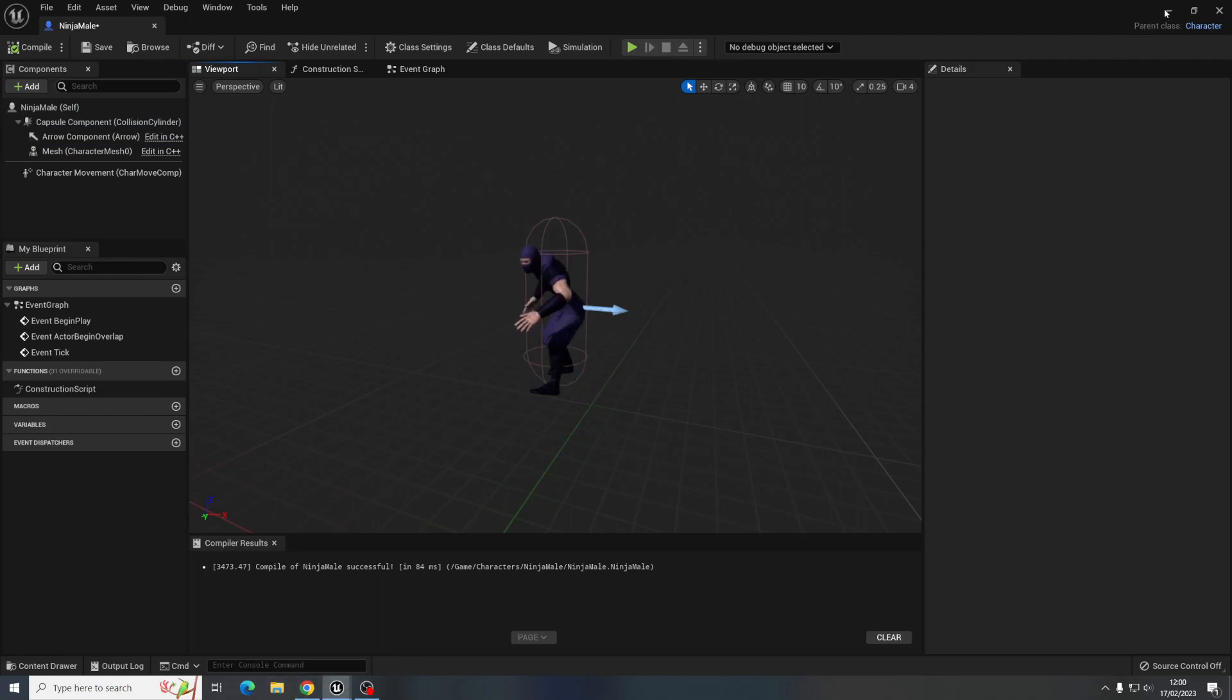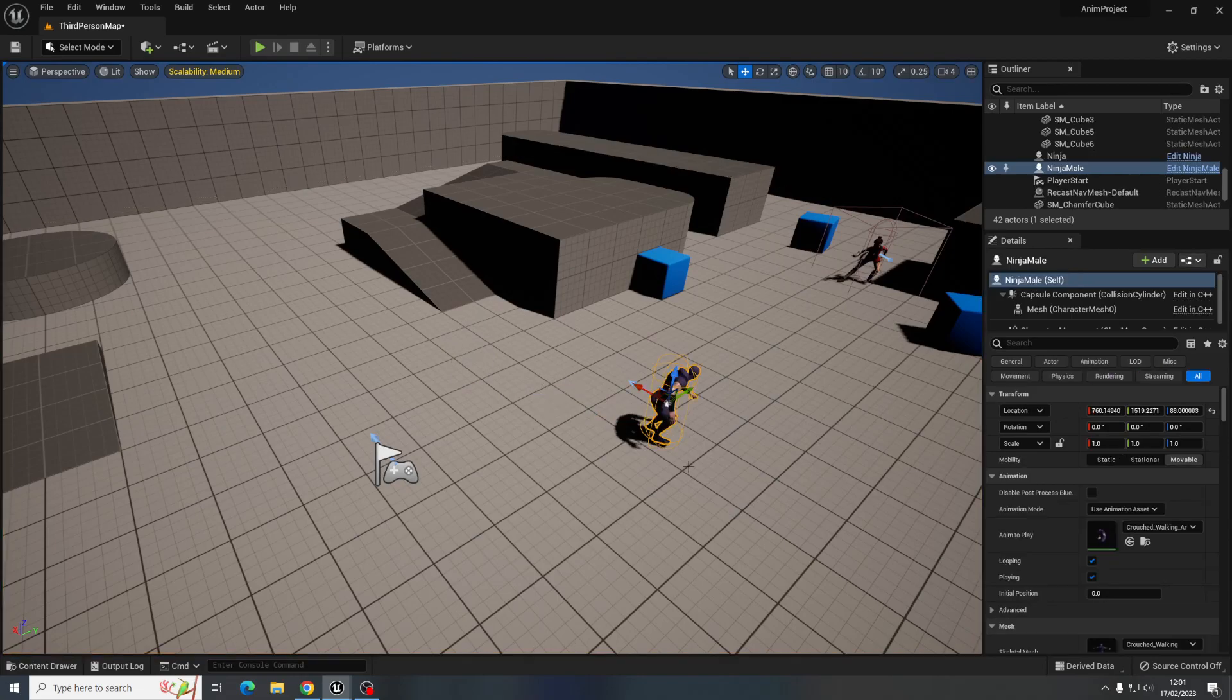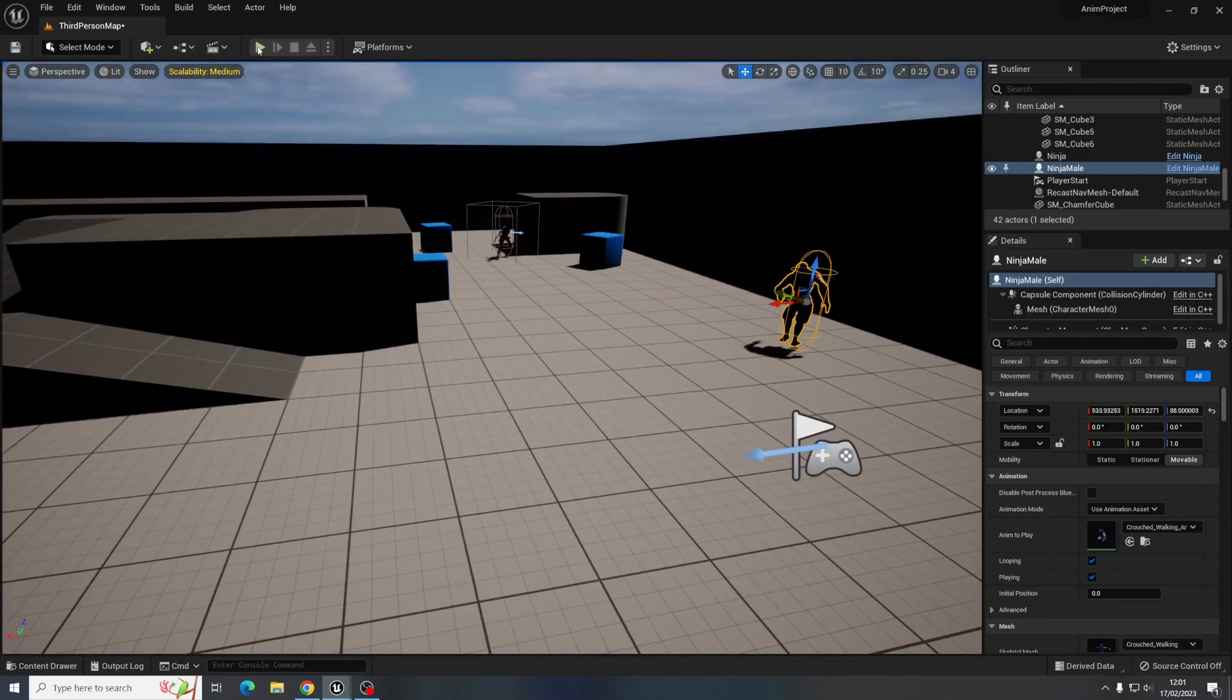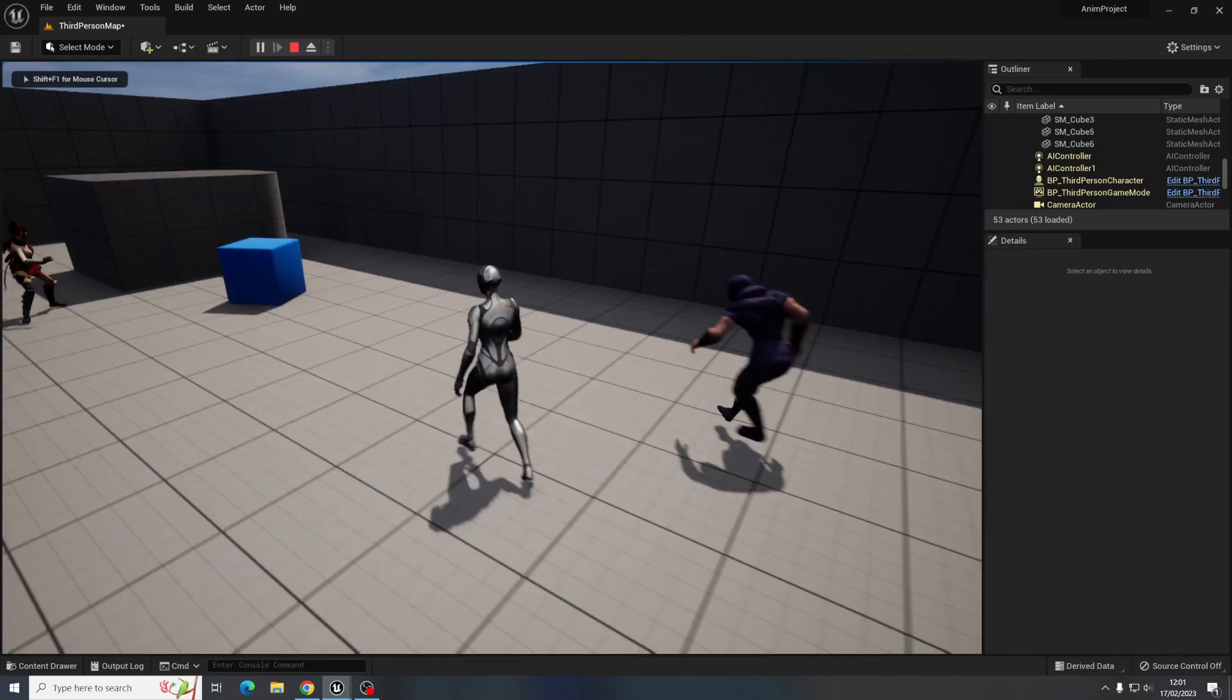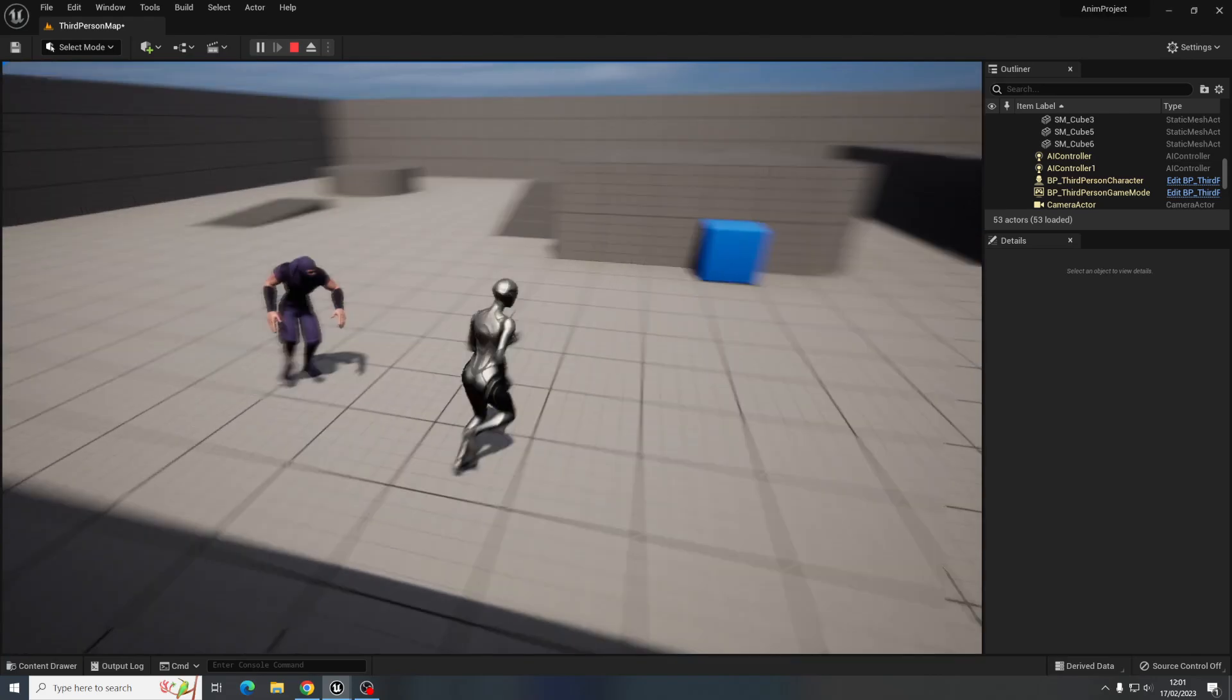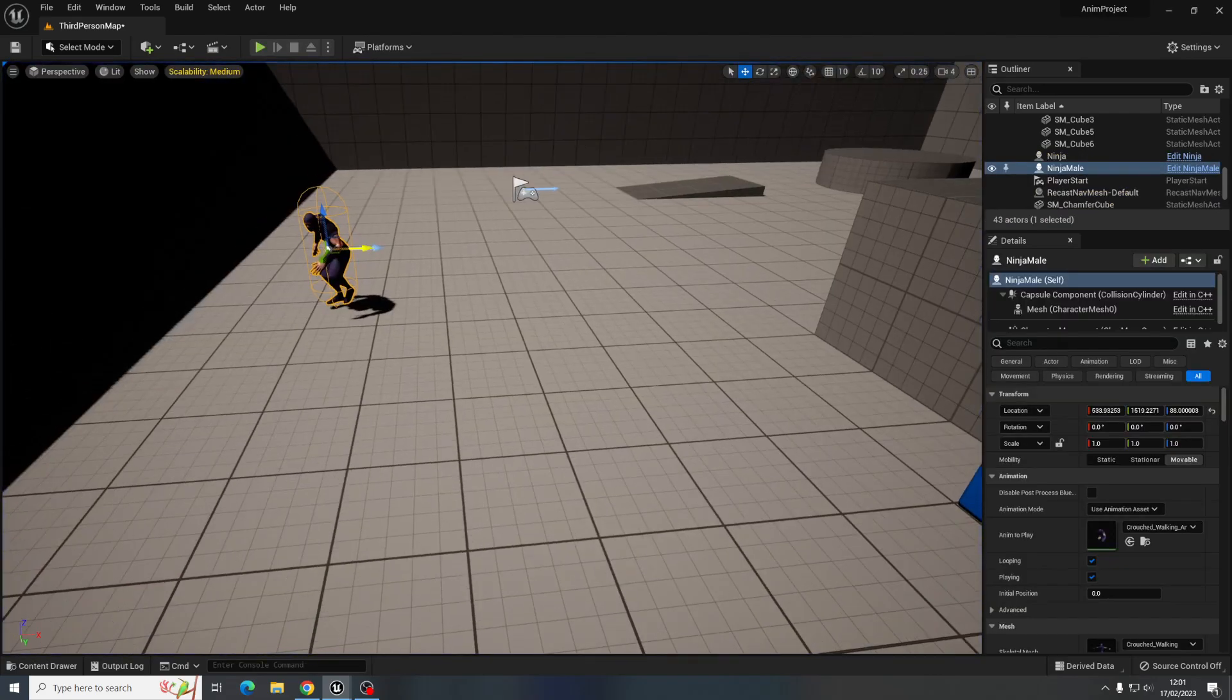So if we were to just pop him into the game now, put him over here somewhere something like that, push play, so we can see he's there, he needs to be lower down a bit but he's obviously just walking on the spot which isn't ideal, it's not what we want.